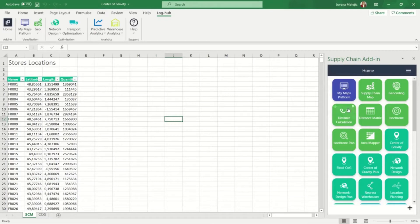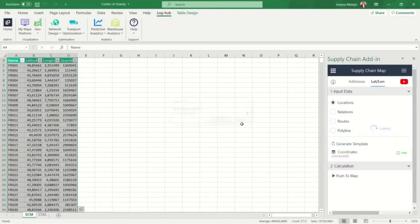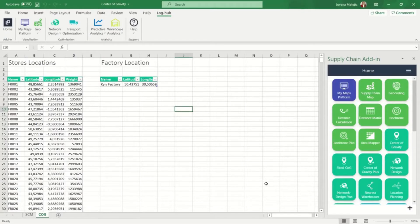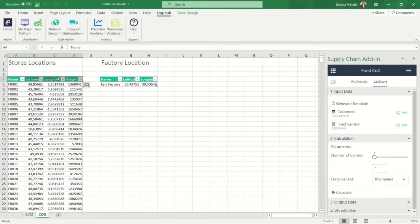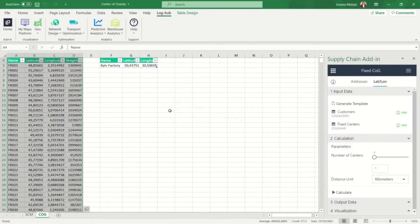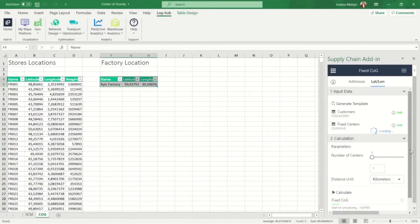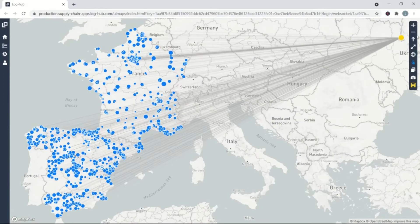First let's visualize all store locations and see which ones are the biggest. Here we can see that all stores are located in France and Spain. Now let's visualize the as-is situation. Since all the stores are supplied from the existing location — the factory in Ukraine — we will use the fixed center of gravity app. We are connecting the store locations and the factory in Ukraine as a fixed center and running the analysis. This whole distribution is currently done from the factory in Ukraine.